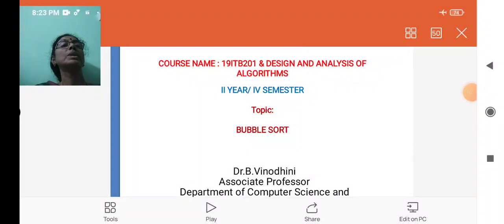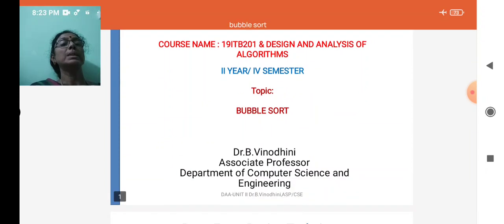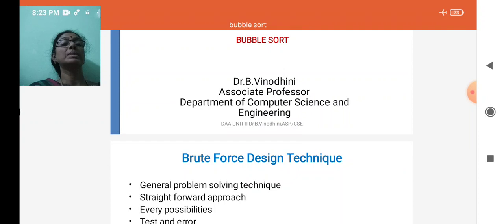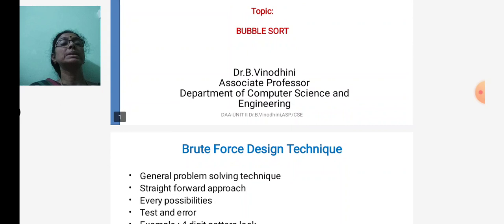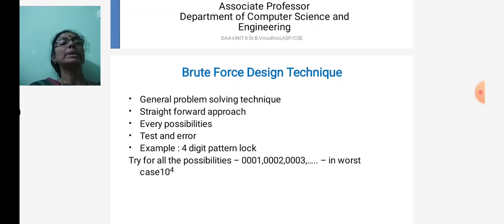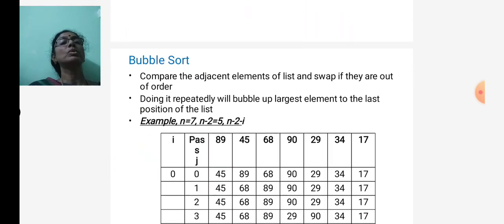Welcome to the Design and Analysis of Algorithms lecture series. Today we discuss bubble sort. In the last class we covered selection sort. Bubble sort also comes under the brute force design technique, which is a general problem-solving technique where we find all possibilities and pick the best one.